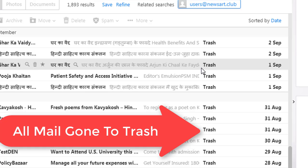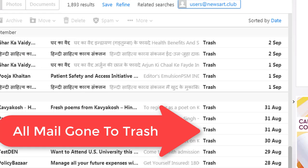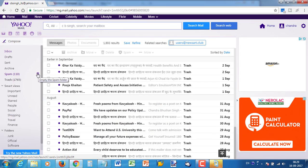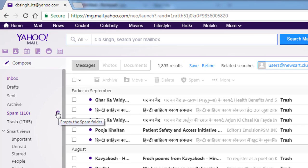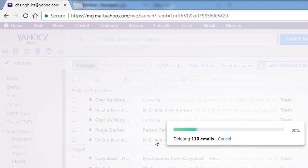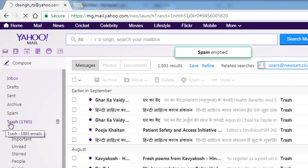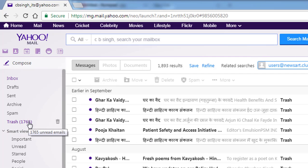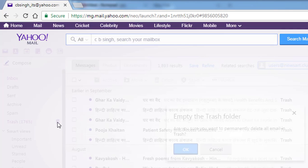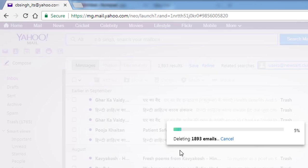All the mails have gone from my inbox. The spam box is still there, but there is a button displayed for deleting all the spam mails — just click it and the spam will be deleted with a confirmation. Also, the trash folder has 1765 mails. Just click the button to empty the trash folder and all those mails will be deleted.